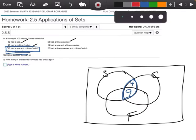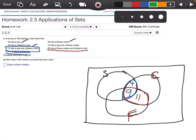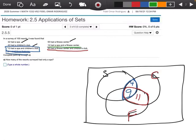Next, 20 had a fitness center and a children's club. In the region where fitness center and children's club overlap, we need a total of 20. We already have 9 in the middle, so this number needs to be 11. Then, 14 had a spa and a fitness center. In that overlap region we need a total of 14. We already have 9, so this number needs to be 5.